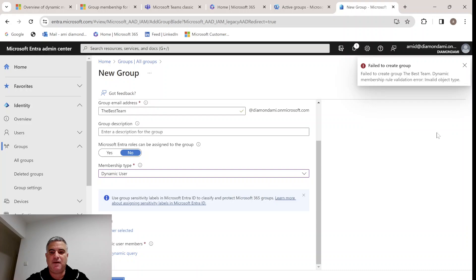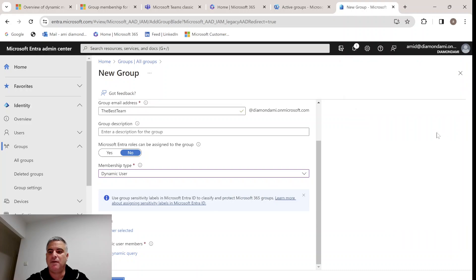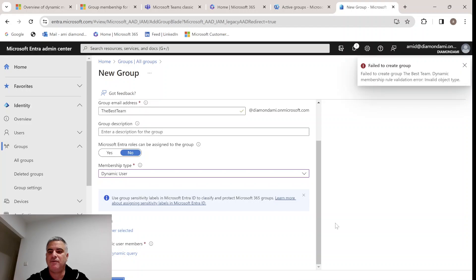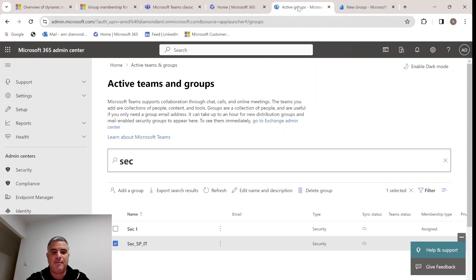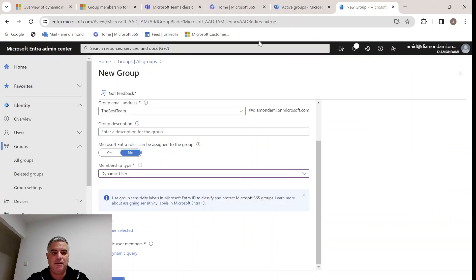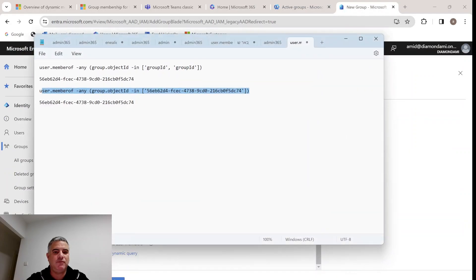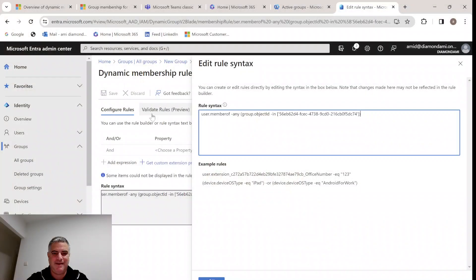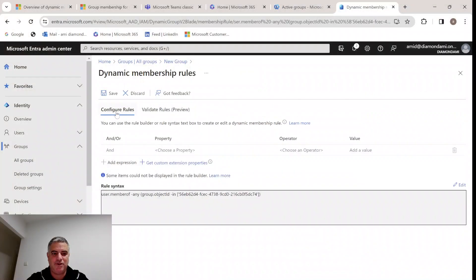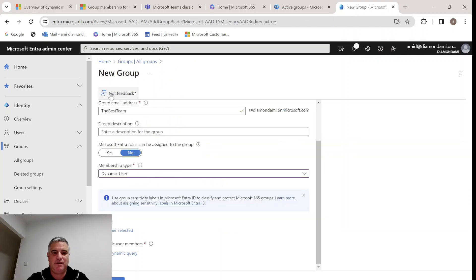It's not working. Failed rule to dynamic members rule validation invalid object ID. We will need to check and go back. I think I did not copy it fully. Let's go again. Edit. It was a typo. It happens to the best people. Now it should work. Click Save. Click Create.